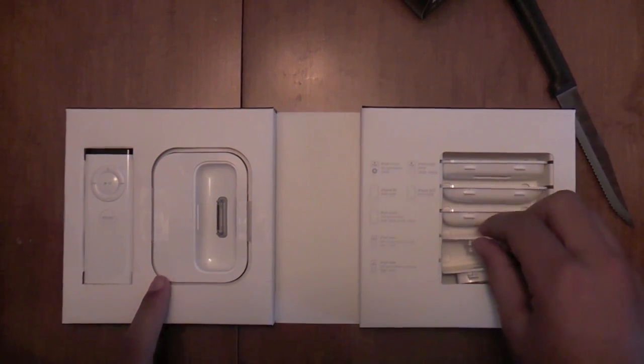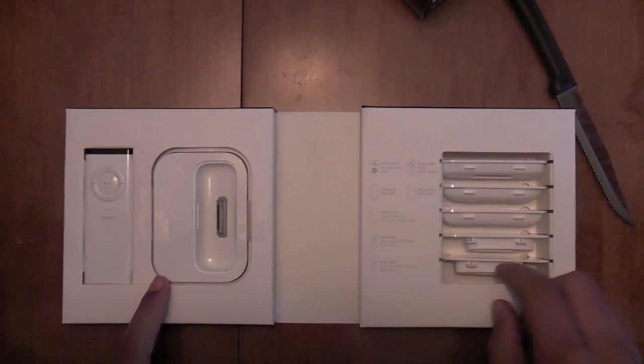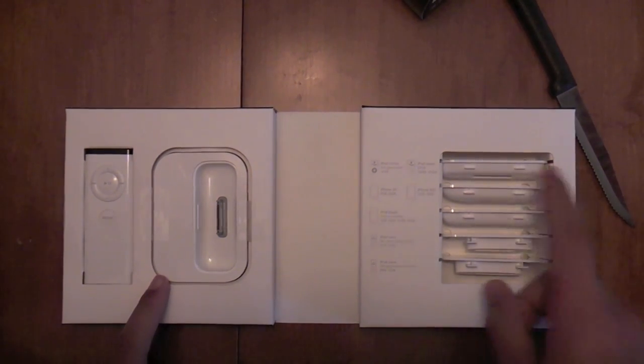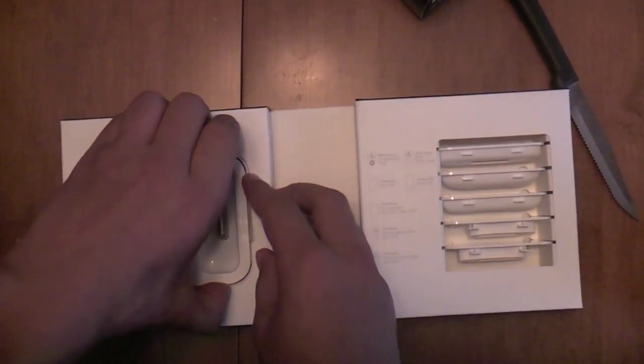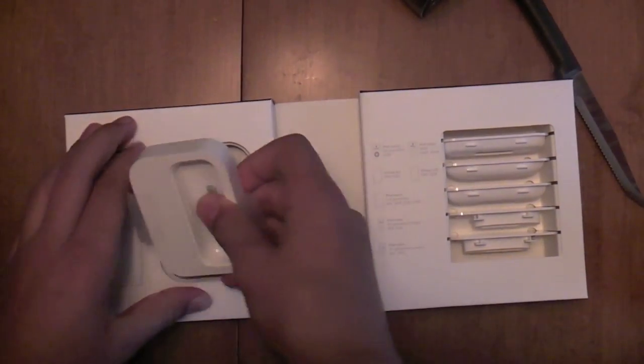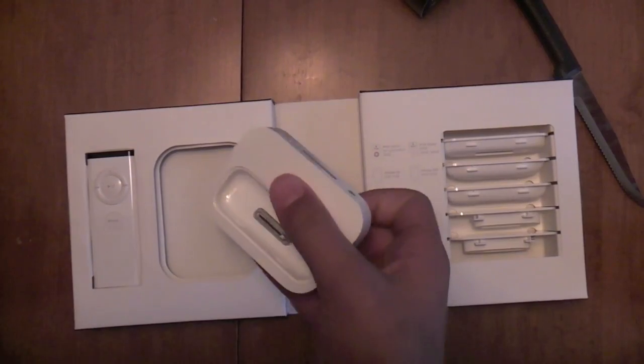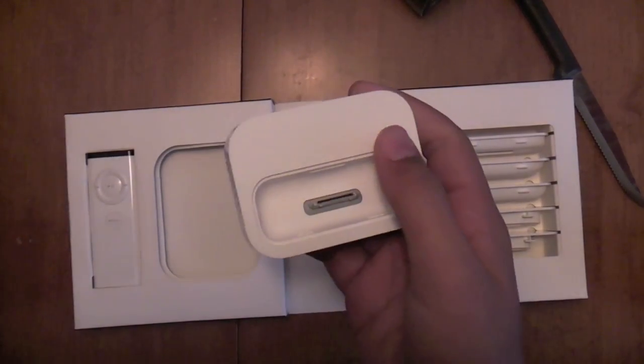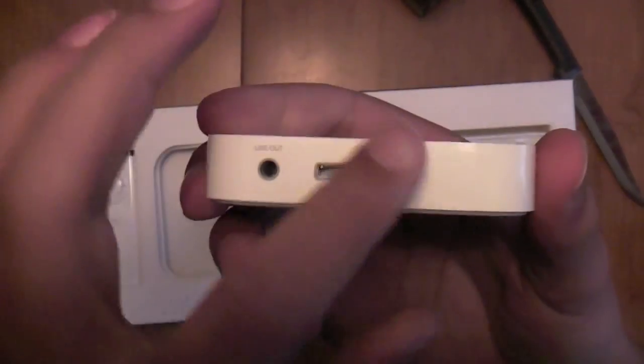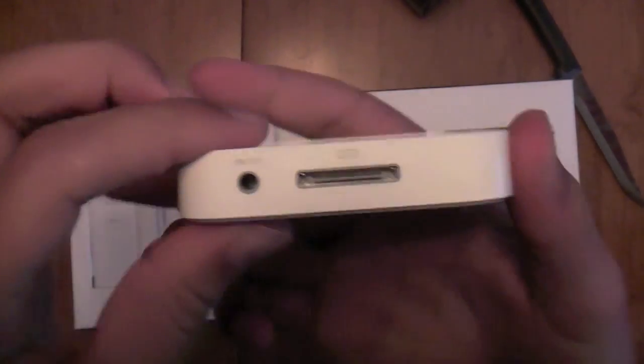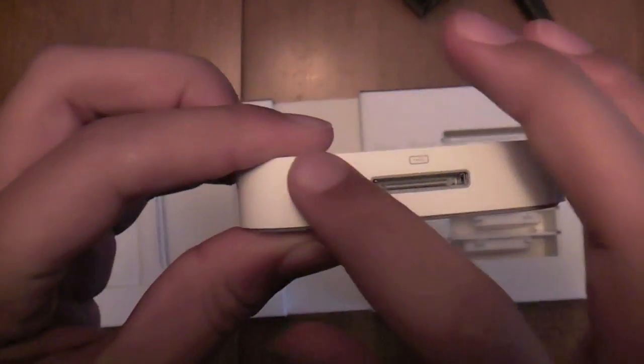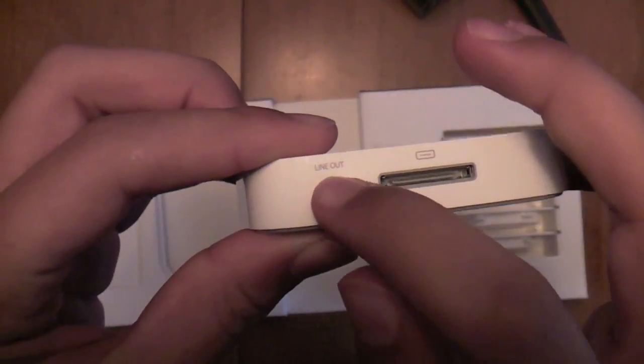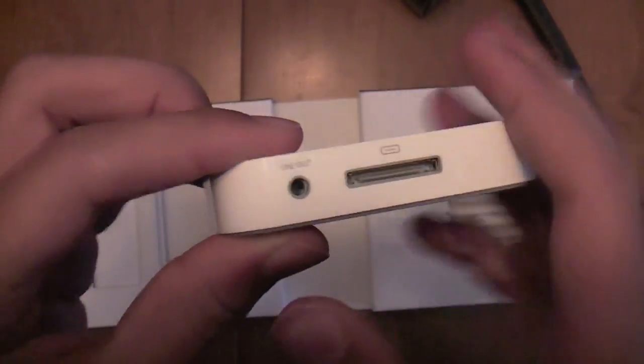And here are the customizable pieces. All right, let's take a look at the dock. All right, so here we got the, we plug in your charger. And this is where you can put speakers if you want to.